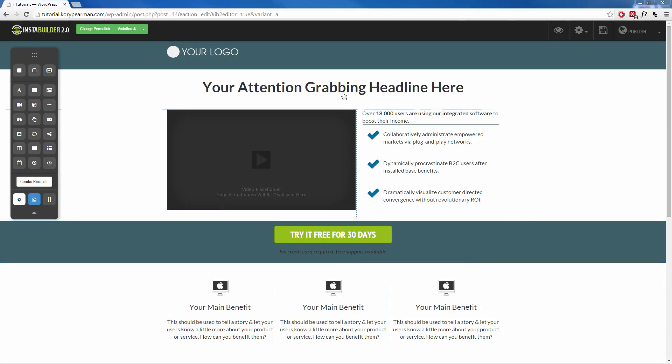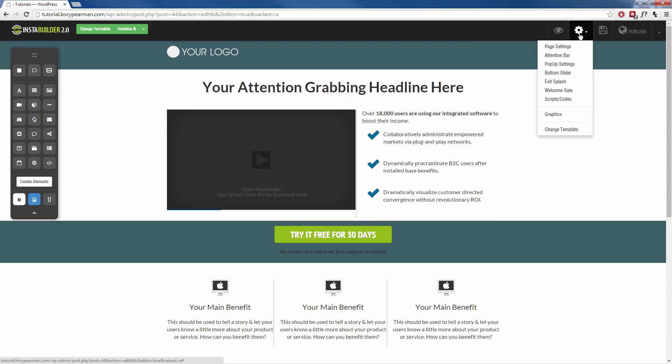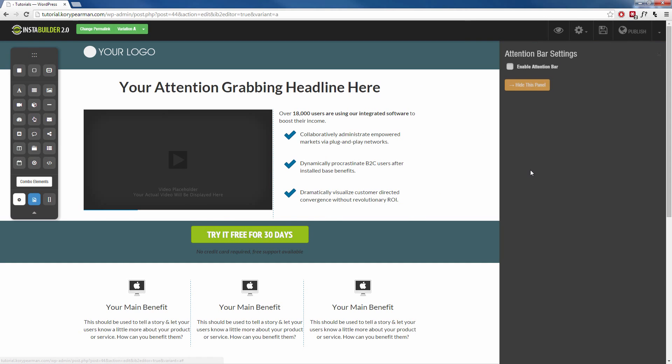So here I am right now on my sales page and at the top I am going to click on the gear symbol and I'm going to click on attention bar and that's going to give me the option to enable our attention bar settings.